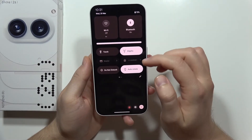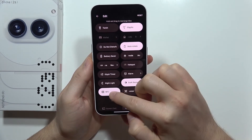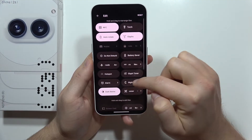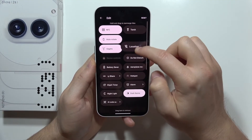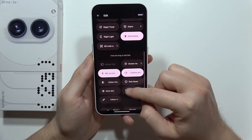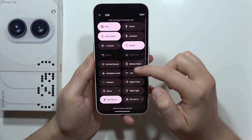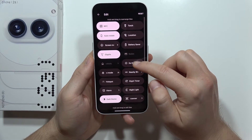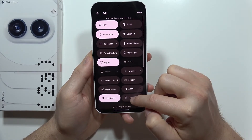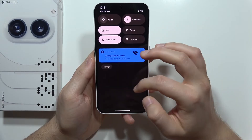Next, let's open the quick settings and customize it because I'm missing some options. I would like to get NFC at the top, torch is fine, screen auto-rotation — there we go. Then location, drag it right here, maybe next to auto-rotate. Screen recorder — I need it here. Battery saver for sure. Do Not Disturb mode also. And nightlight and the QR code scanner — I want quick access to all of this stuff.